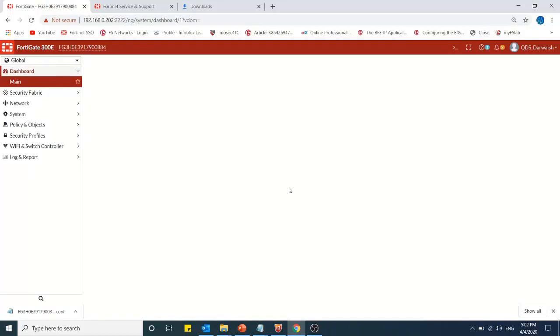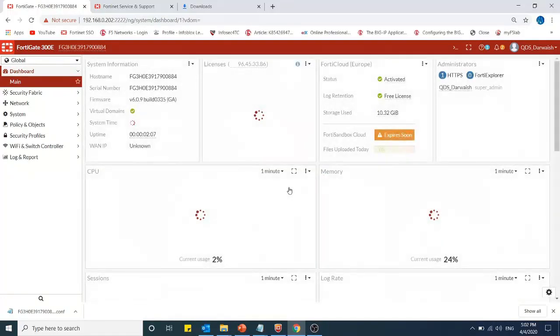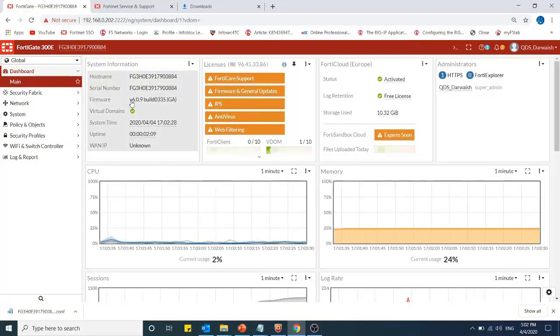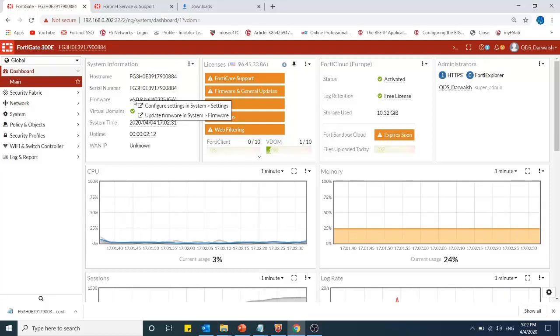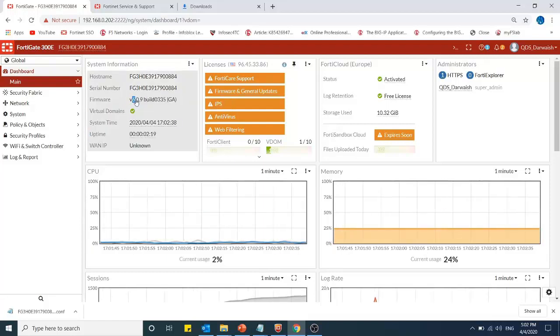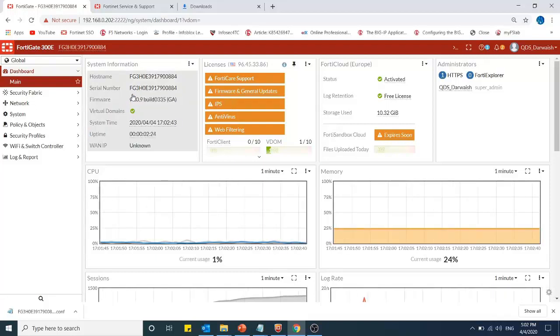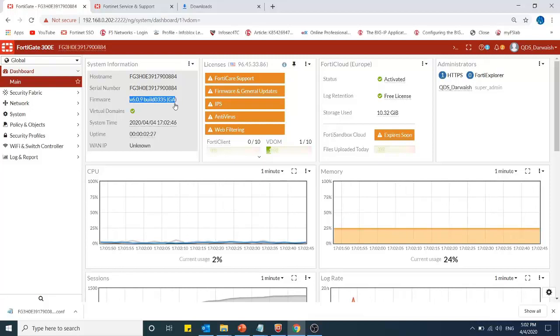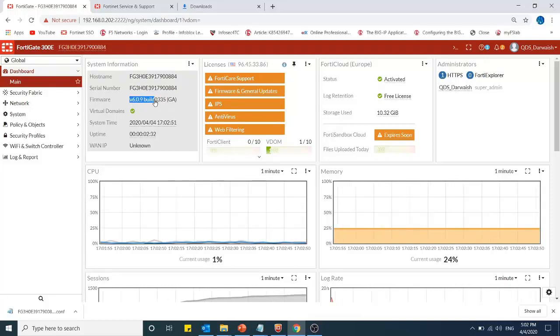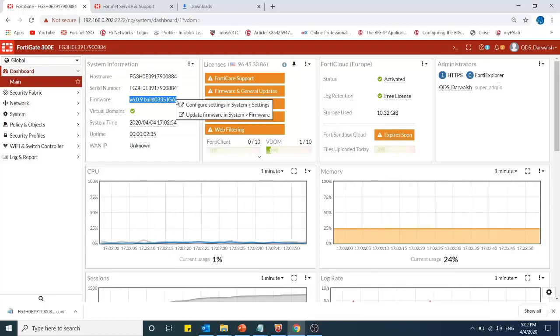Now we will see what is the firmware version after reboot, after upgrade. You can see that now the new firmware is 6.0.9. This is successfully upgraded. Thanks for watching, and if you like my videos, please subscribe to my channel. Thanks.